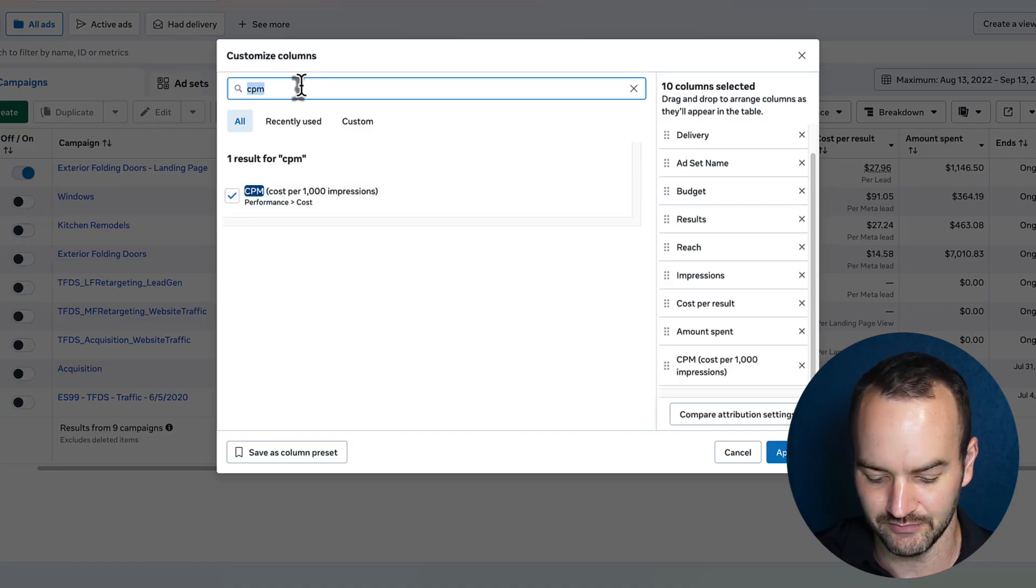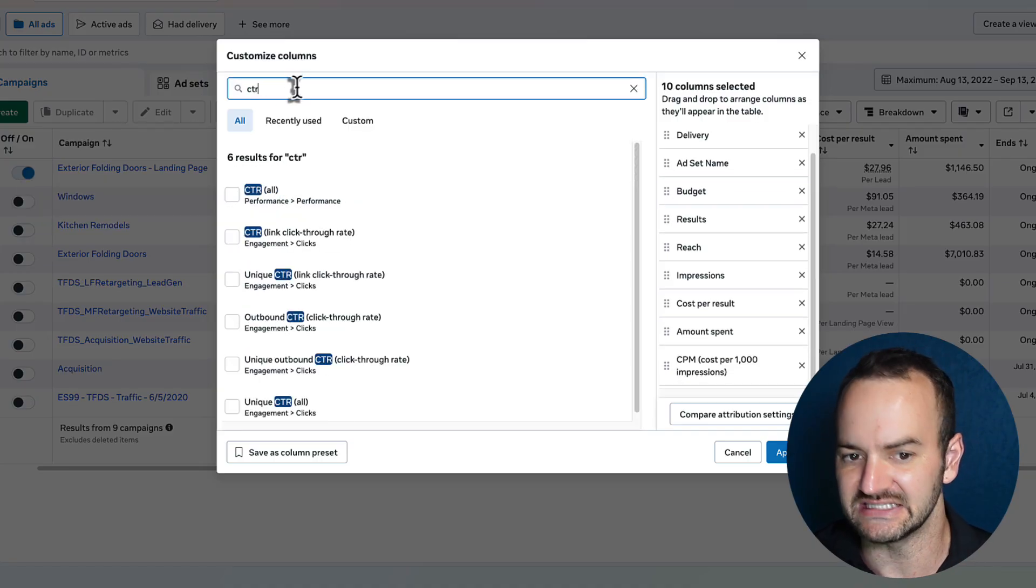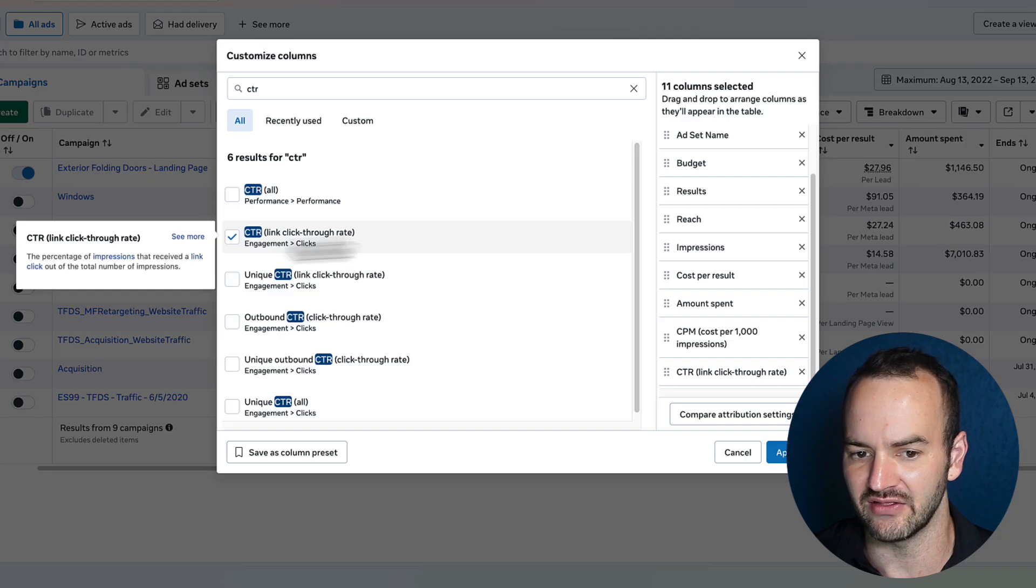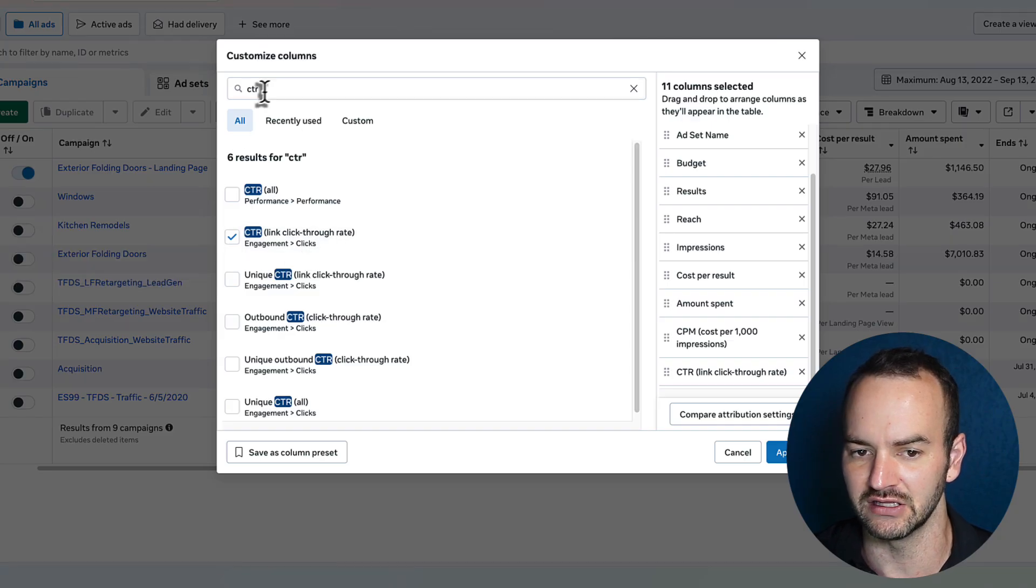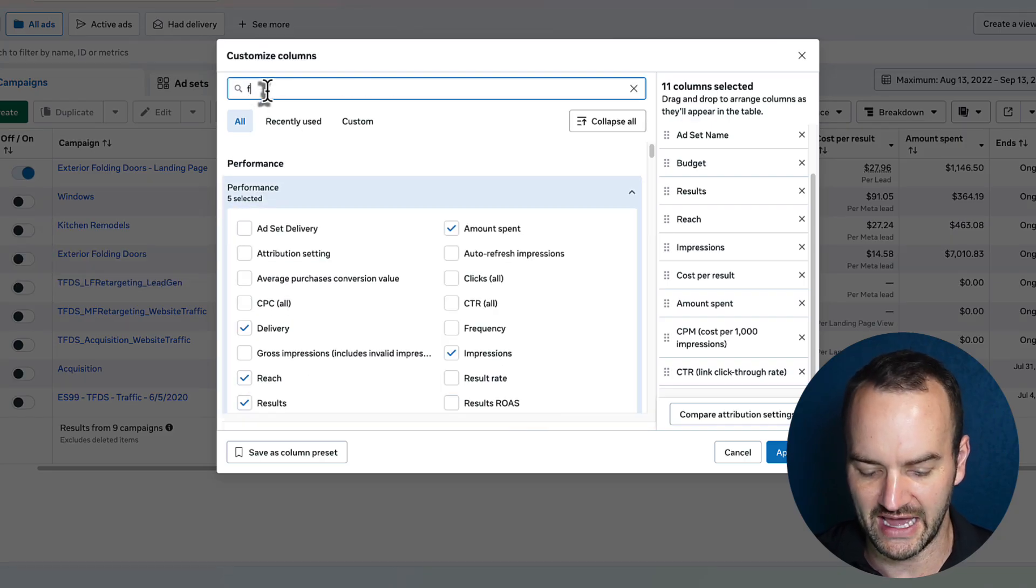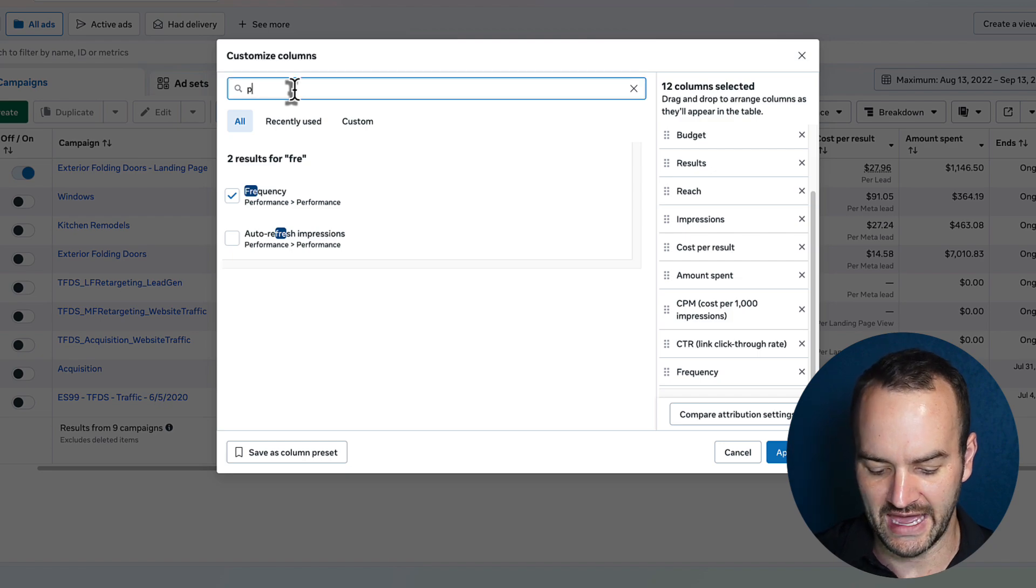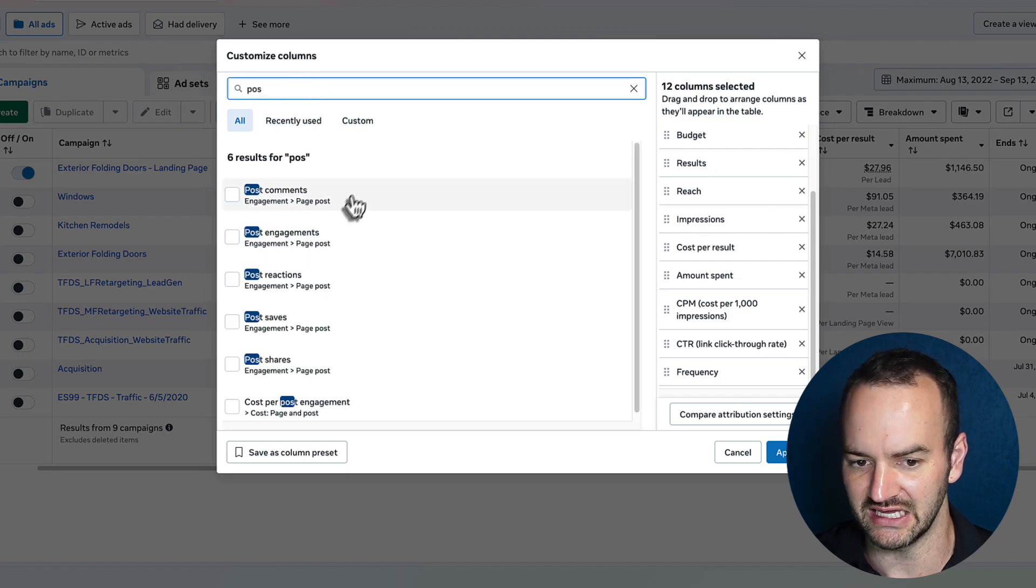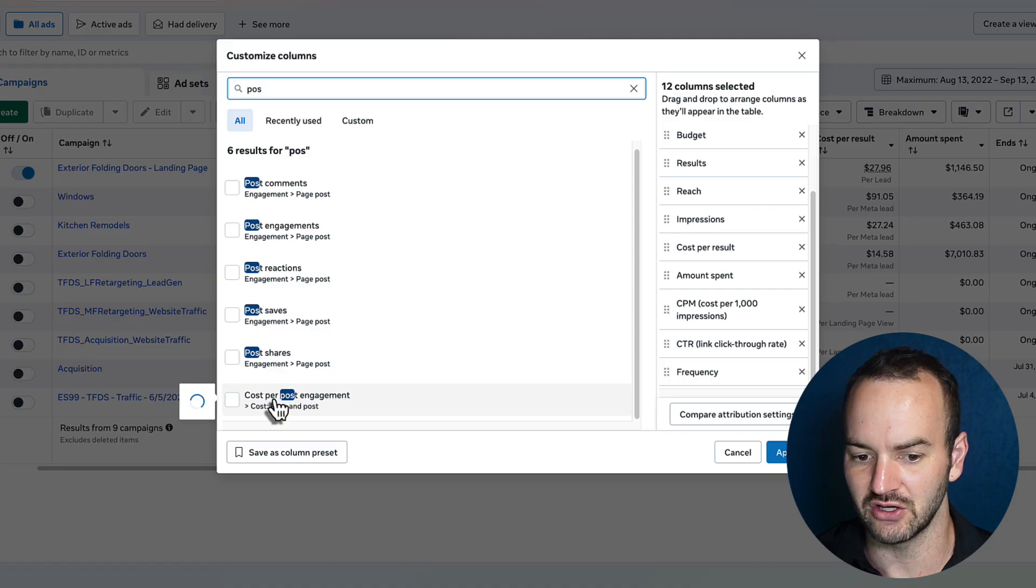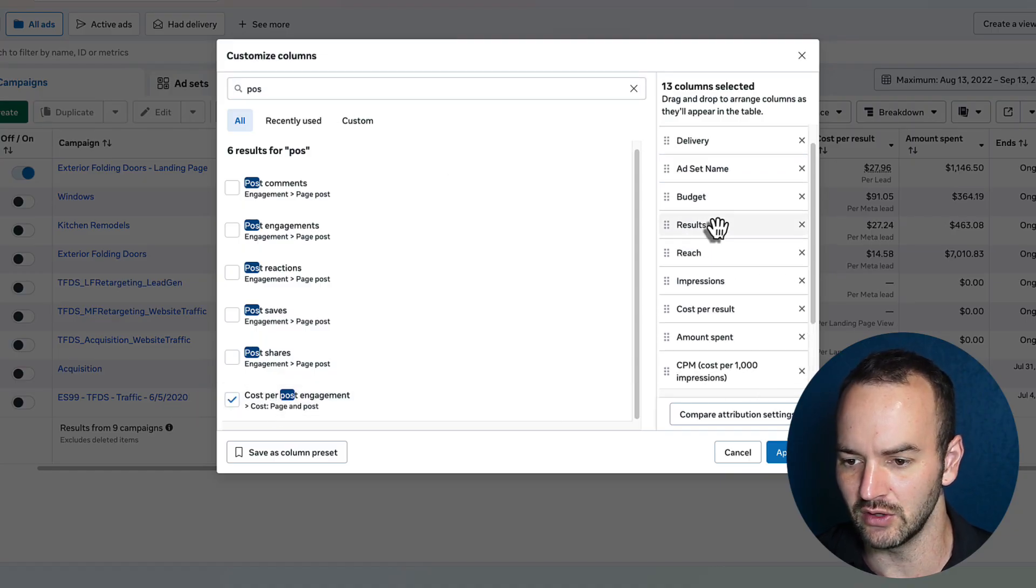We're going to add CPM. We're also going to add CTR, but we're going to add that second one there, link click through rate. We're going to add frequency. We're going to add cost per post engagement. You can just type in post and then cost per post engagement.